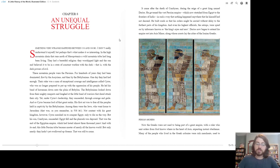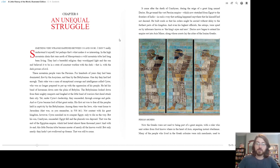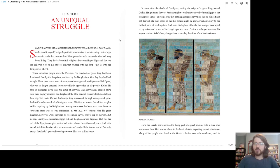And with its end, this little Persian tribe became master of nearly all the known world, but only nearly. They hadn't yet swallowed up Greece. That was still to come. It came after the death of Cambyses, during the reign of a great king named Darius. He governed the vast Persian empire, which now stretched from Egypt to the frontiers of India, in such a way that nothing happened anywhere that he himself had not decreed.